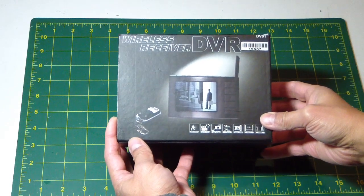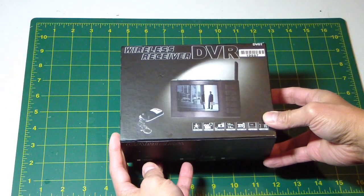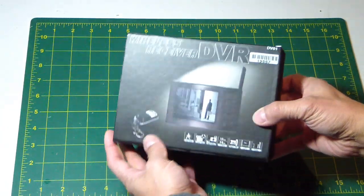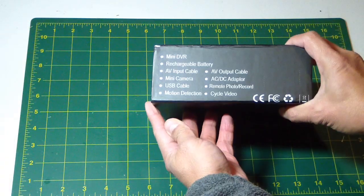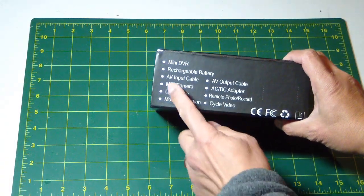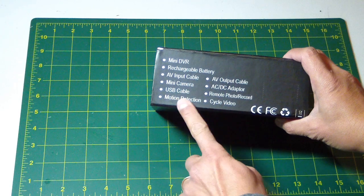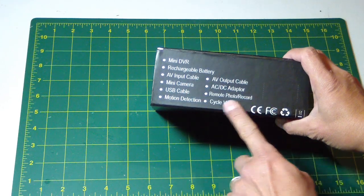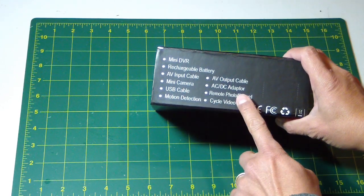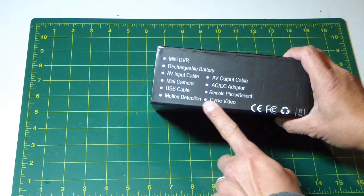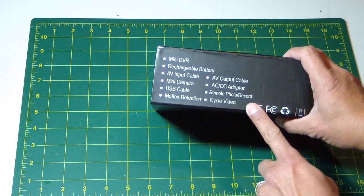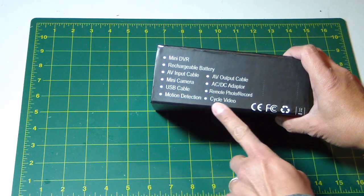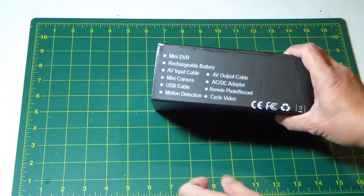Wireless Receiver DVR from Hobby King. Contains mini DVR, rechargeable battery, AV input cable, output cable, AC adapter, mini camera, remote, control motion detection, side code video.